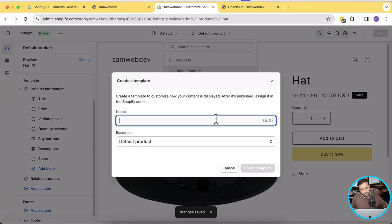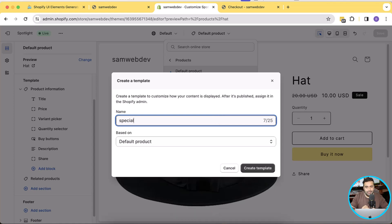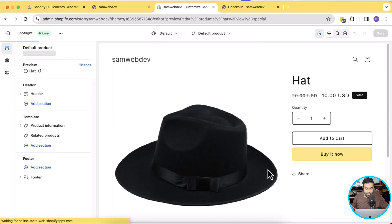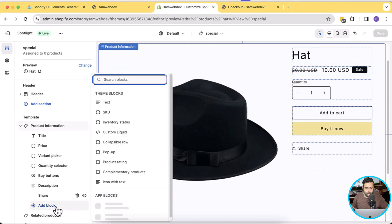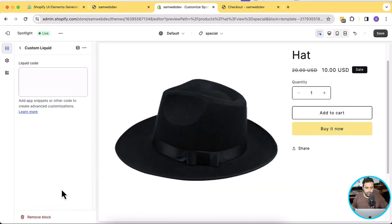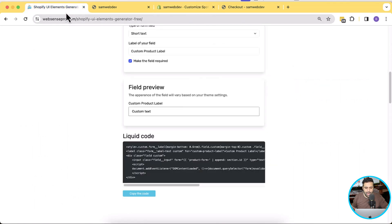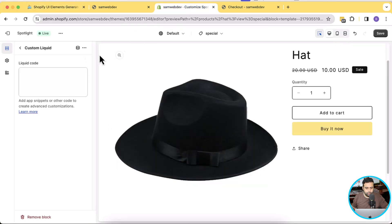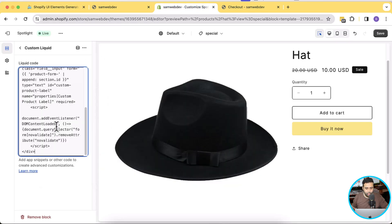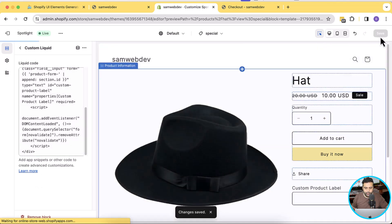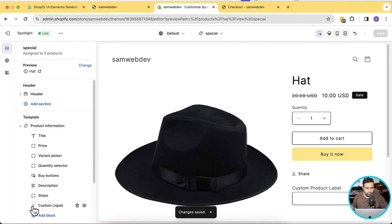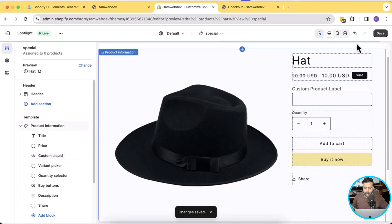Let's name it 'special' — so you can assign this special template to those specific products where you want to display the fields. Click 'Create Template'. Here we will add our custom input field: click 'Add Block', click 'Custom Liquid', then copy the code from our Shopify UI Element Generator, click 'Copy Code', paste the code into the customizer settings, and hit Save. I'm also going to move it below the pricing by dragging and dropping it below the price.